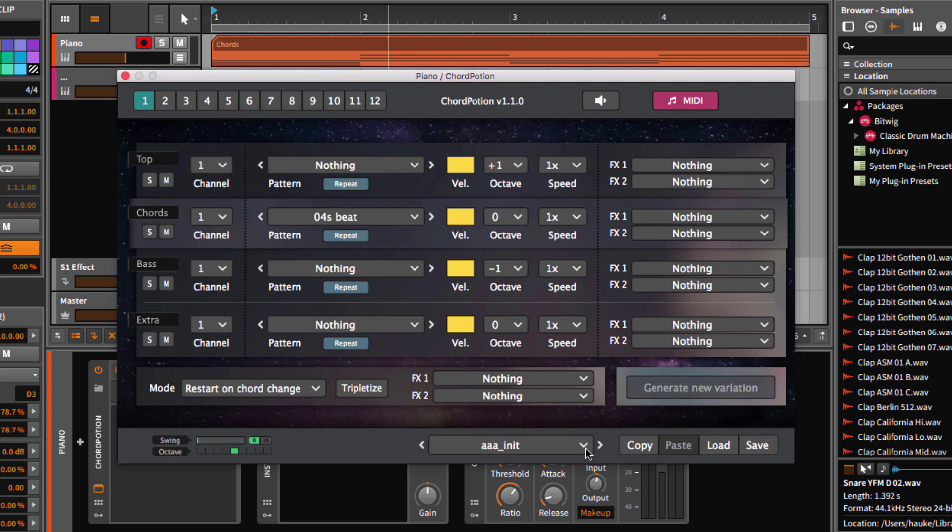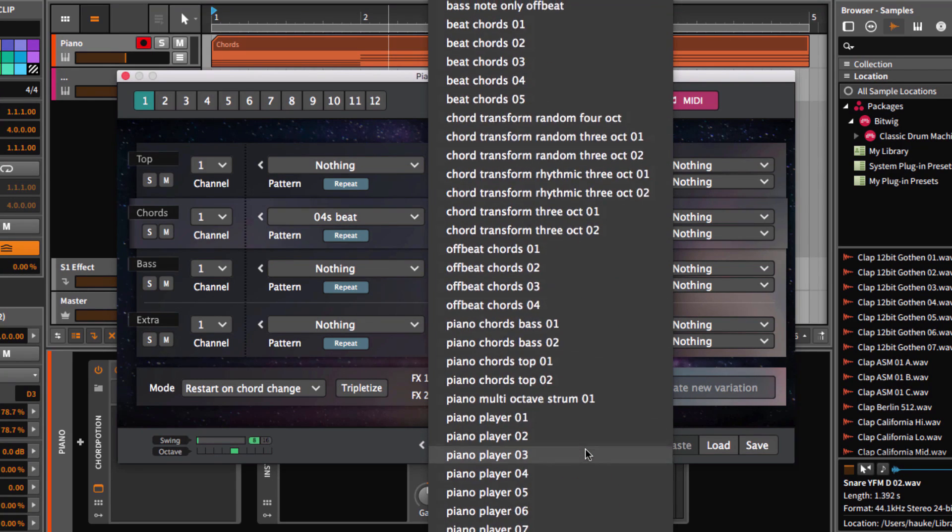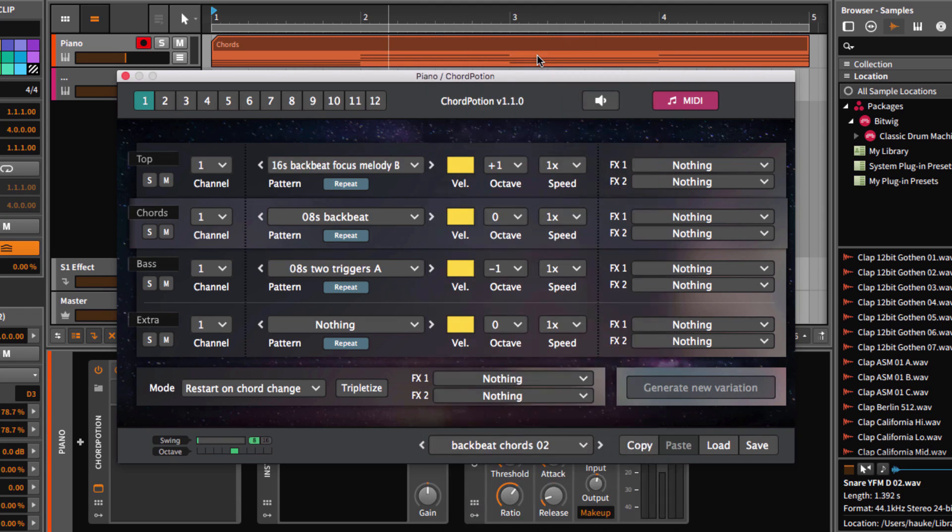I will start with some presets first. As you can see, we have a big list of presets. And I will take this one for example.